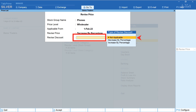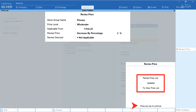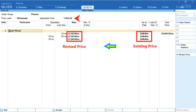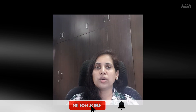For revising discount, you can decrease or increase by percentage. Since we haven't set any discount, select Not Applicable. You'll get a message that the price list is updated — press any key to continue. You can now see both the revised and existing prices. The revised price applies from 1st February 2022, so any sales vouchers from that date will use the new price. For example, the existing price of ₹24,000 is revised to ₹23,520, and all other prices have reduced by 2%. If you enjoyed this video, please like, share, and subscribe for more videos on Tally, GST, and income tax. Thank you for watching.